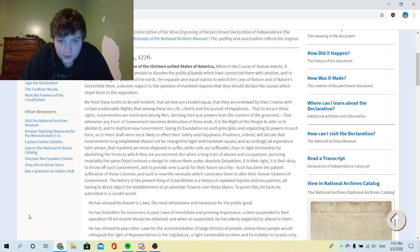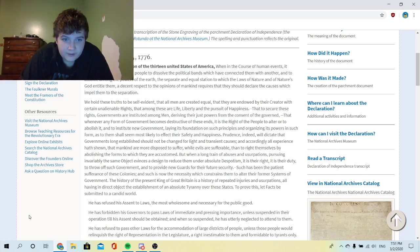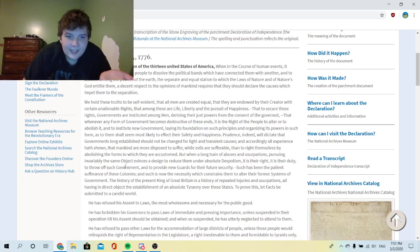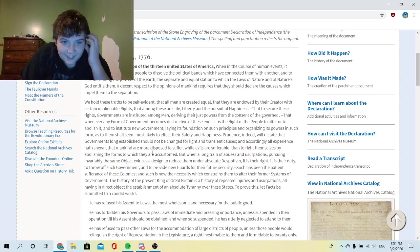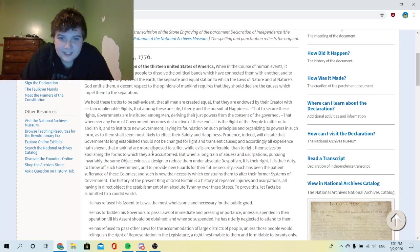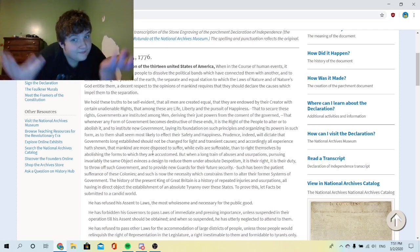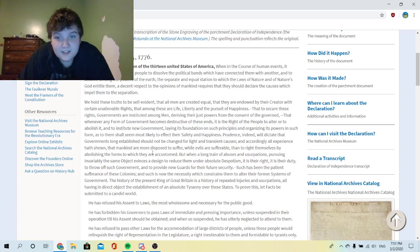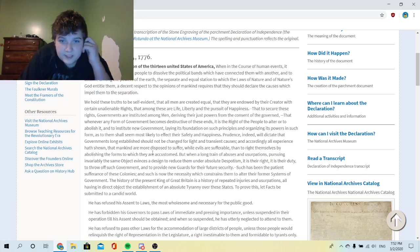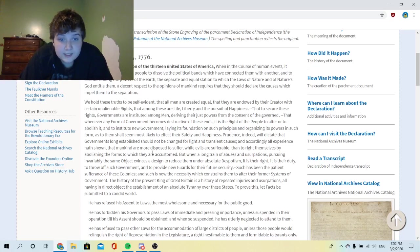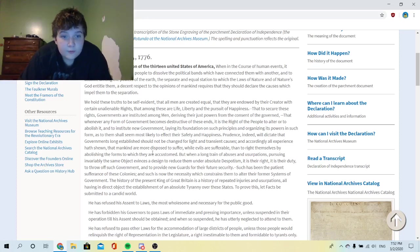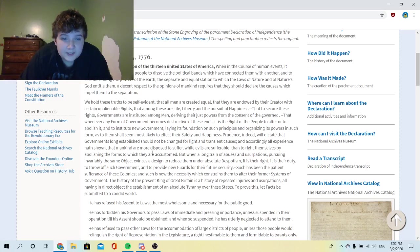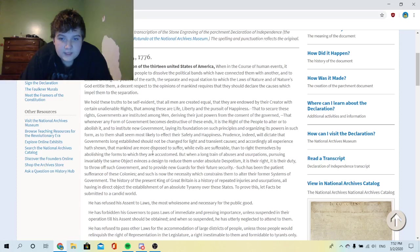But when a long train of abuses and usurpations, pursuing invariably the same object, evinces a design to reduce them under absolute despotism, it is their right, it is their duty to throw off such government and to provide new guards for their future security. Such has been the patient sufferance of these colonies, and such is now the necessity which constrains them to alter their former systems of government. The history of the present King of Great Britain is a history of repeated injuries and usurpations, all having in direct object the establishment of an absolute tyranny over these states. To prove this, let facts be submitted to a candid world.